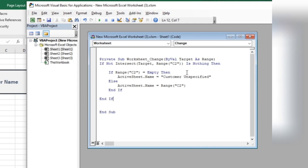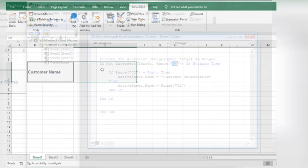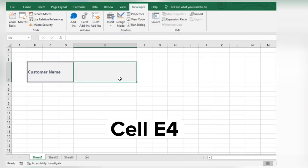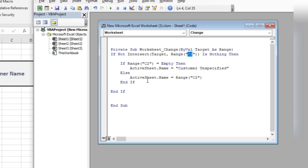In the code, you will specify the cell reference for renaming the sheet. Our customer name is in cell B4. Also, change it here too.